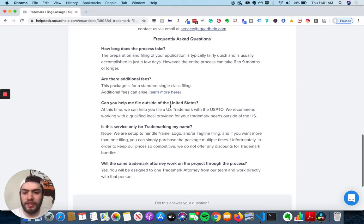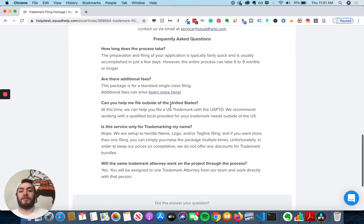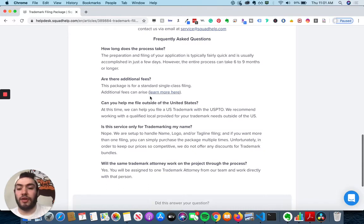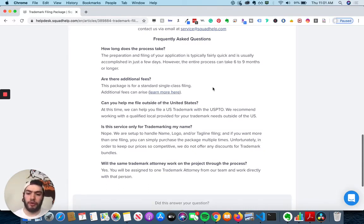Are there additional fees? This package is for a single class filing. So additional fees can arise in certain situations. So you can click their link here to learn more.